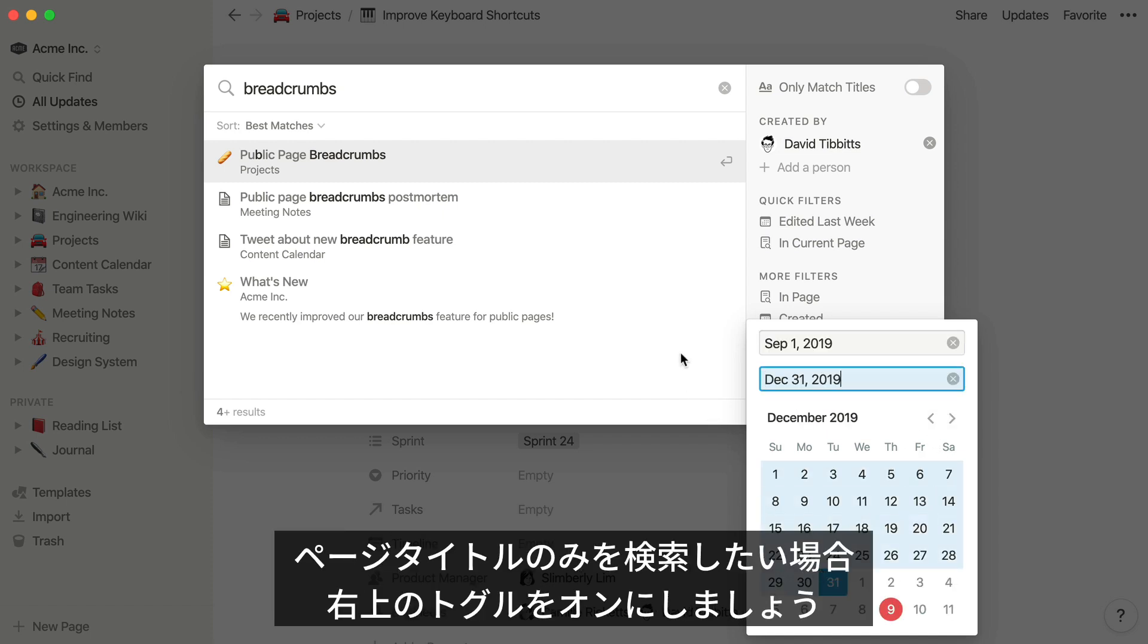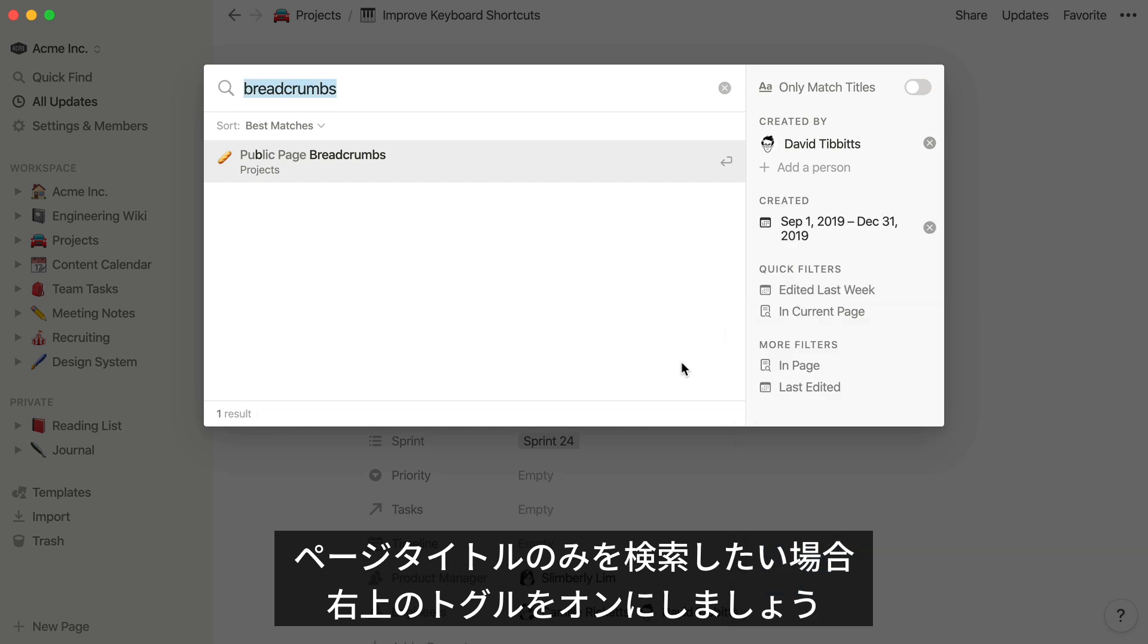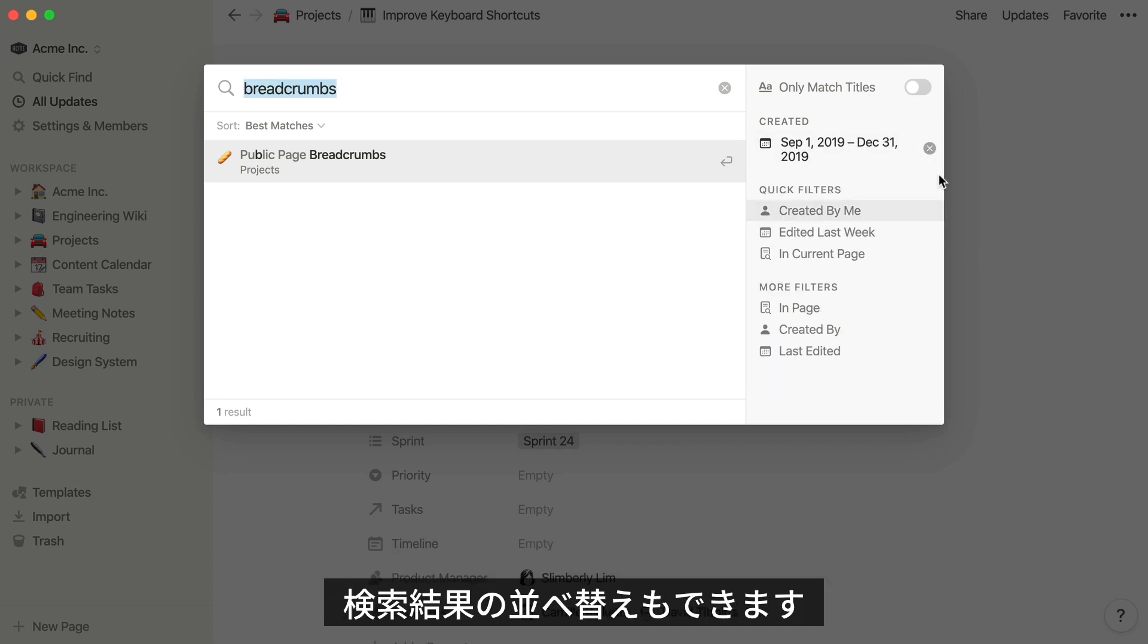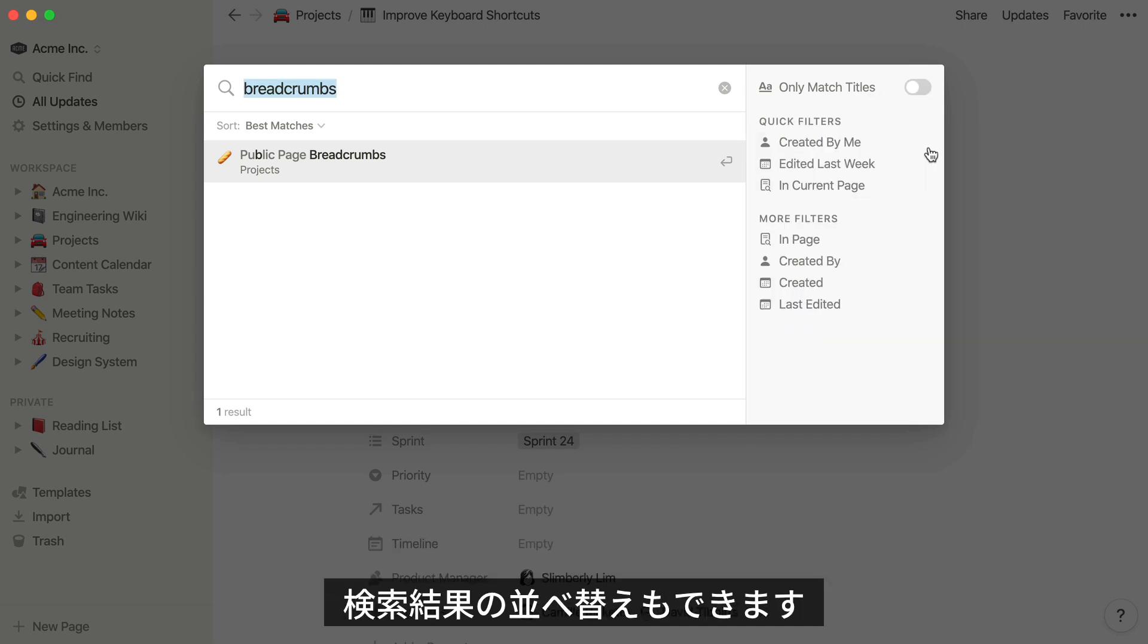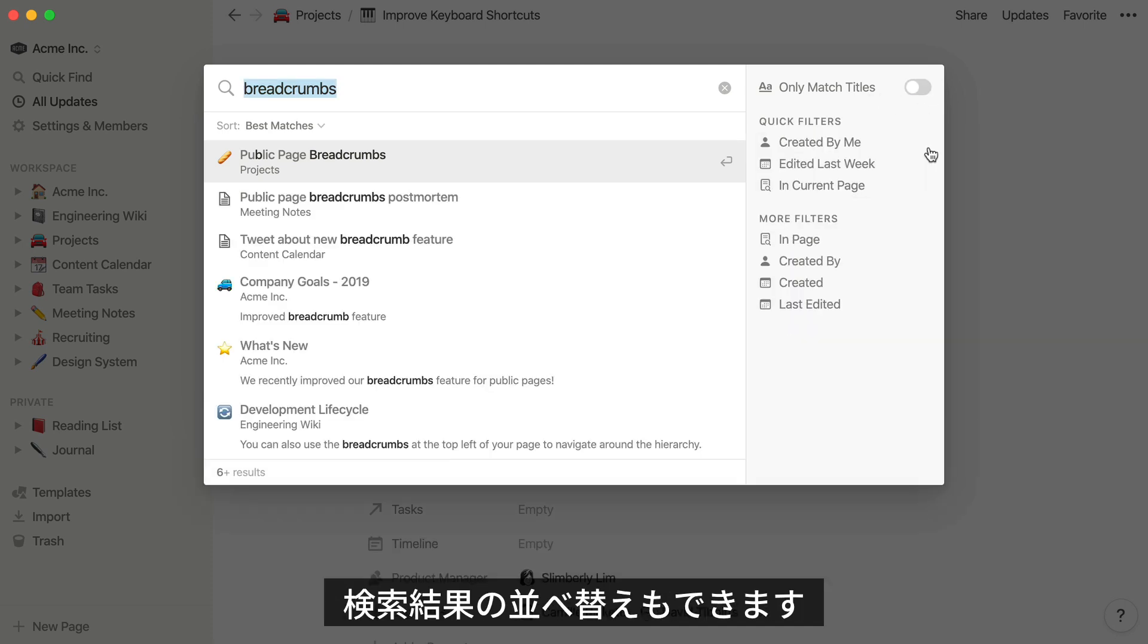If you're searching for the title of a page, rather than something in the content of a page, you can turn on Only Match Titles to make the search results even more accurate. You can also sort this list of search results to meet your needs.